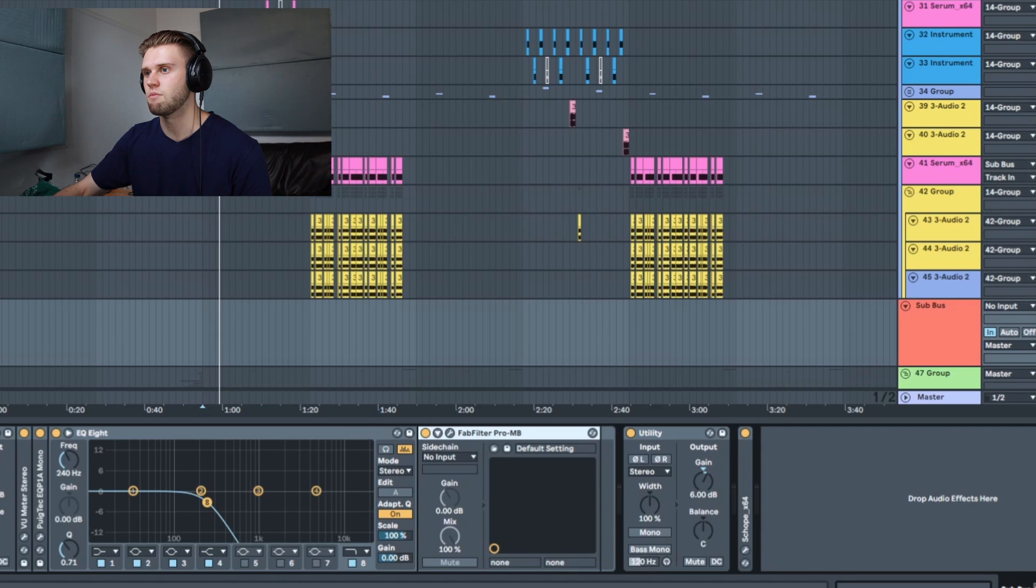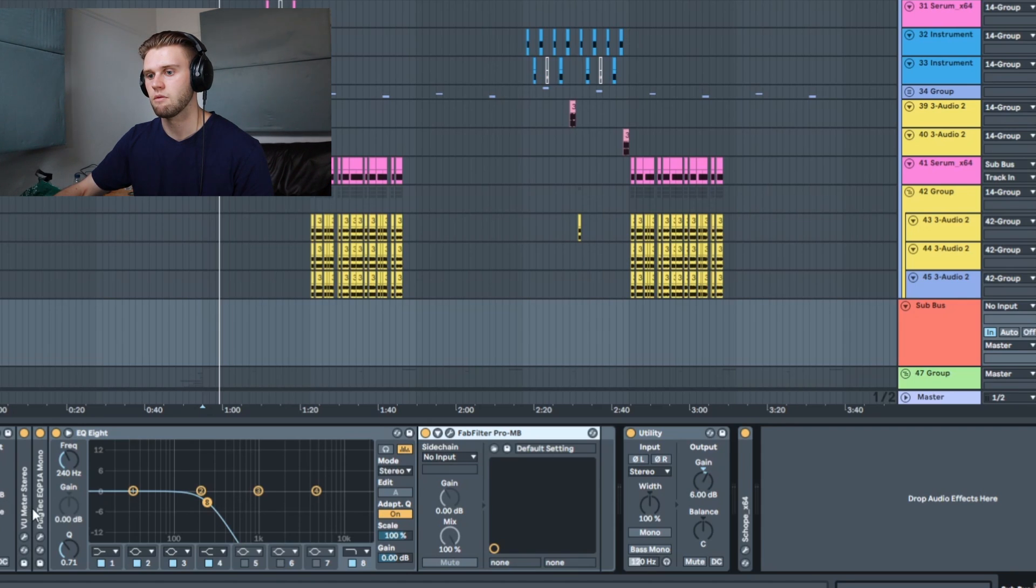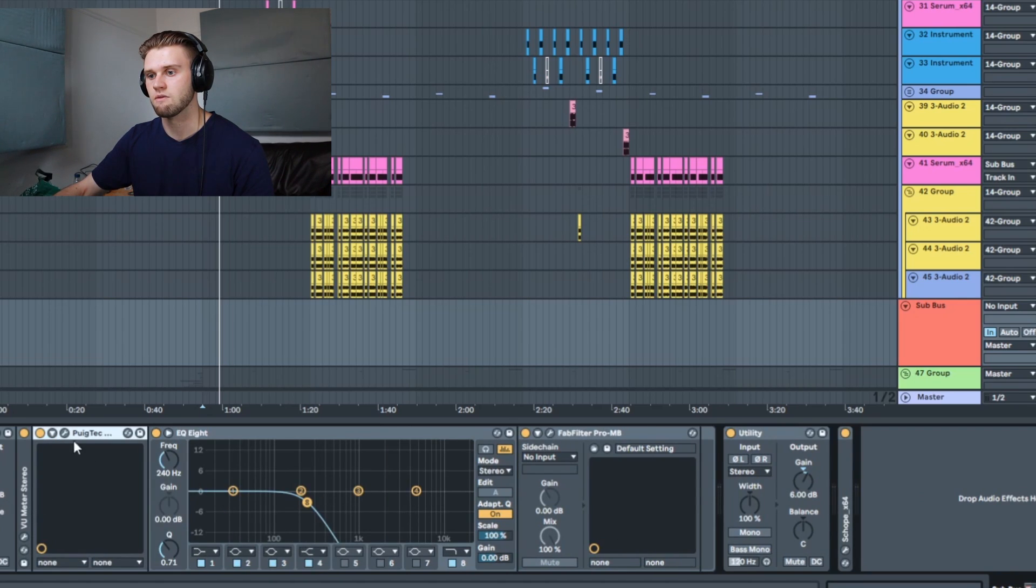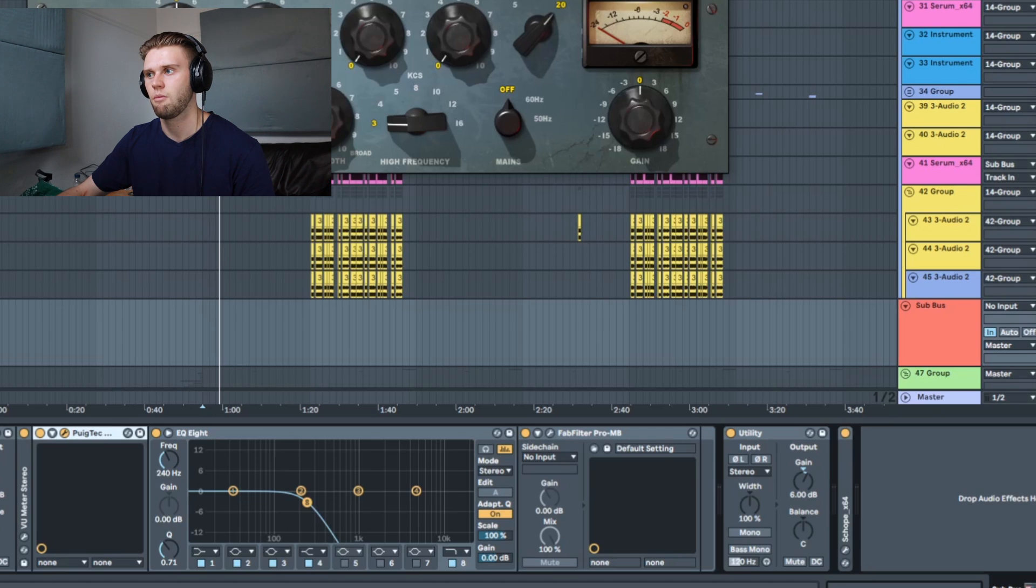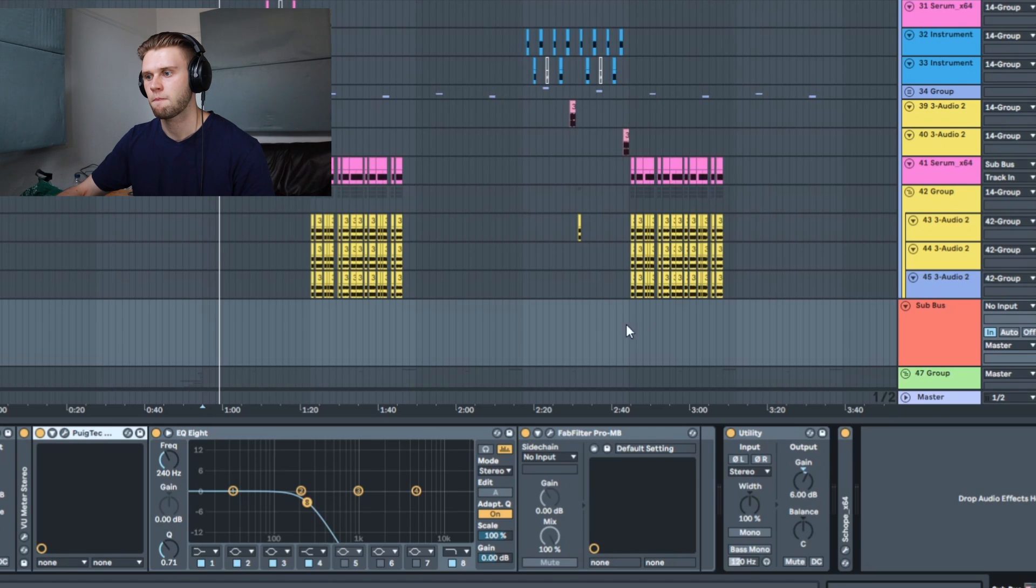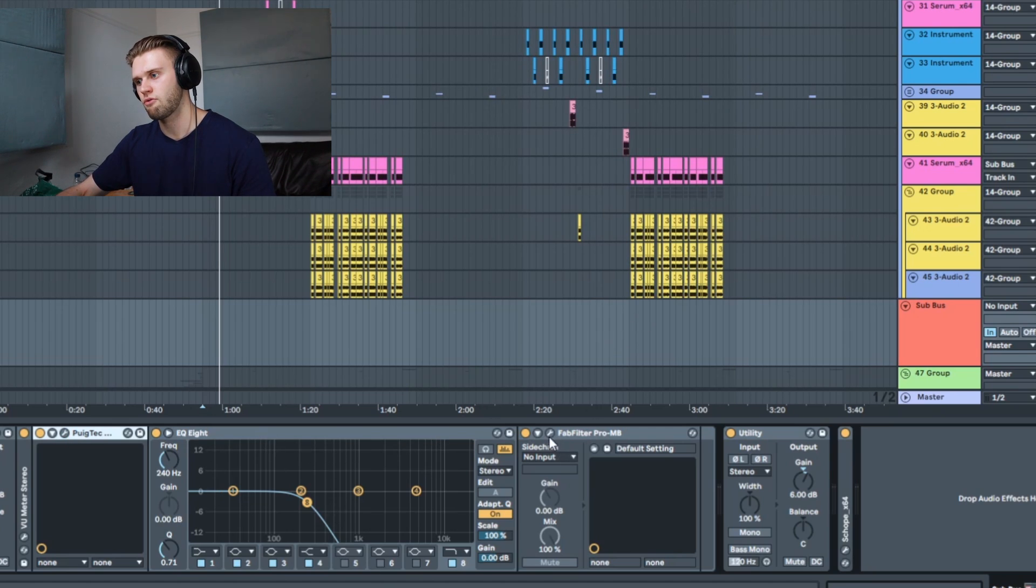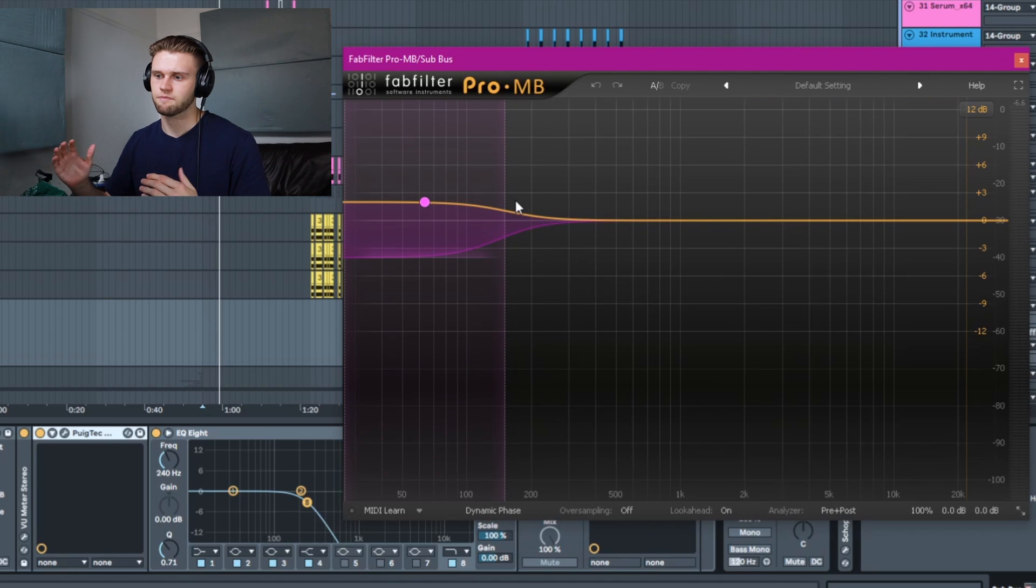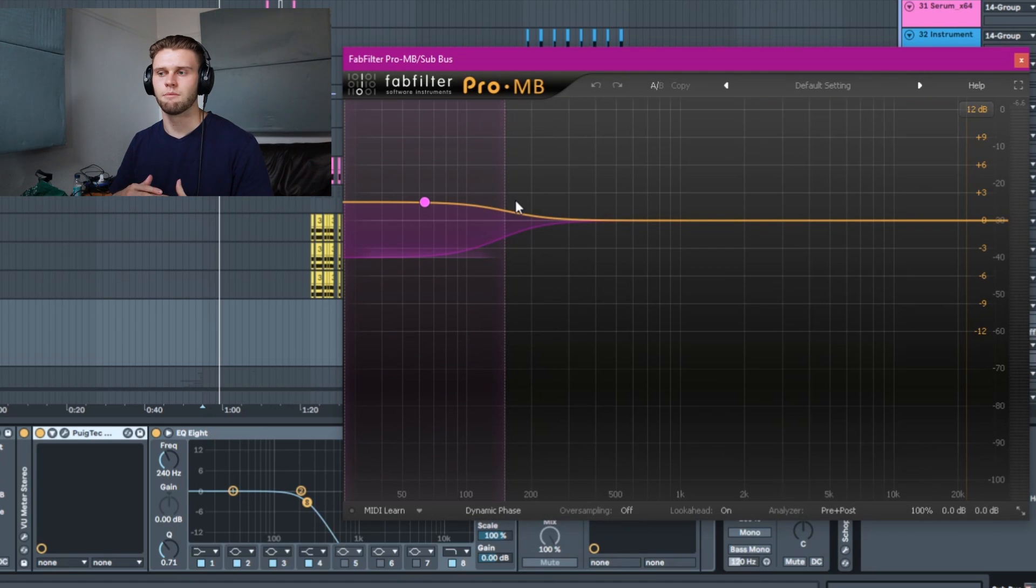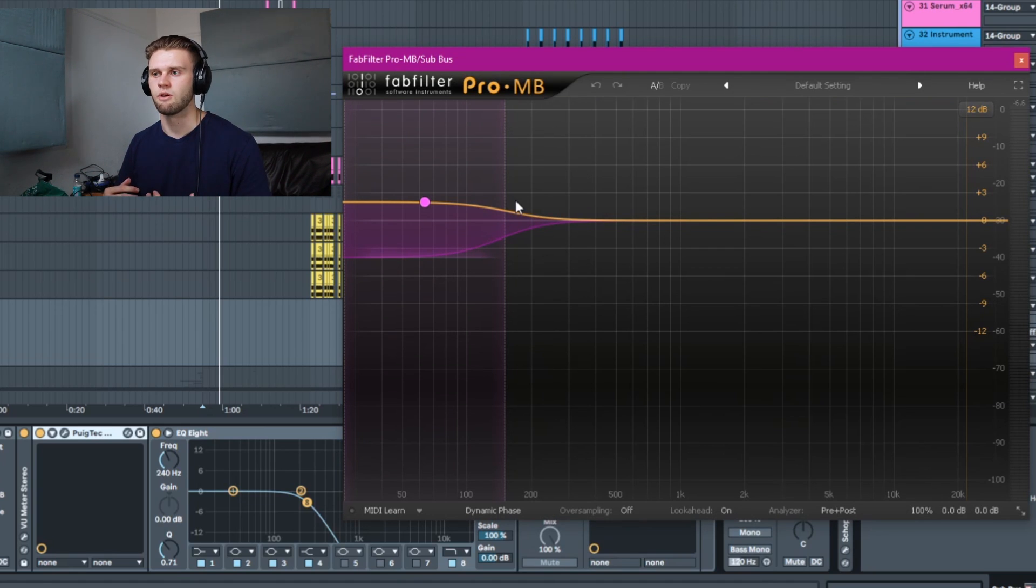So everything, all the sub basses that are running through this chain, they're having this valve EQ sort of sound pumped through it and then rounded off, got into this multiband and the multiband is just clamping down on all those subs that are being run through it.